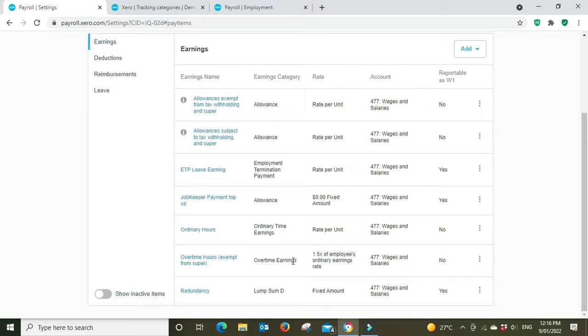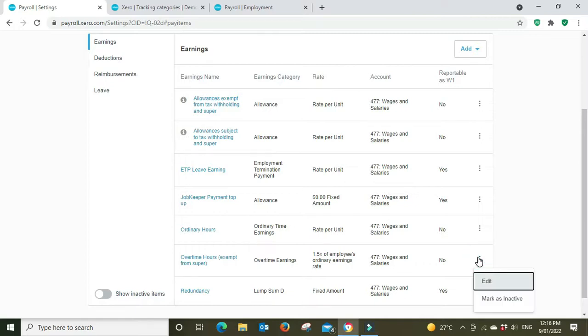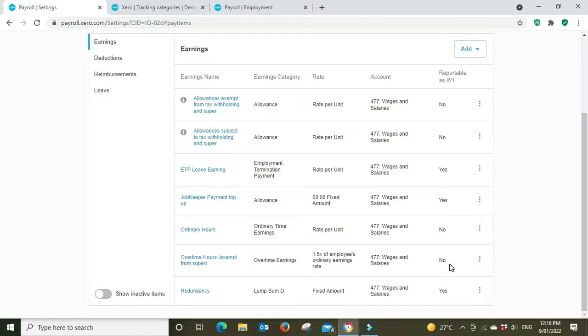You've got your ETP payments, your termination payments. There's an allowance here, ordinary time earnings, that's your normal payroll, your normal wages, overtime where you won't get your super. And then you can go in here, you can say whether it's reportable as W1.